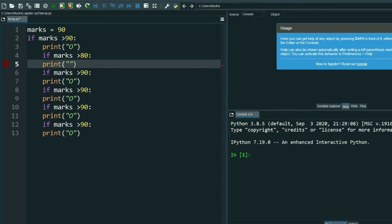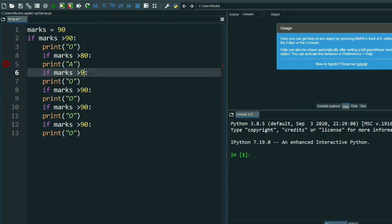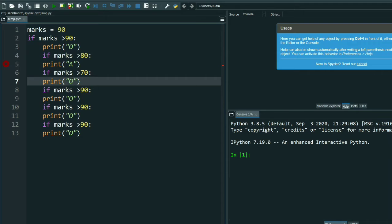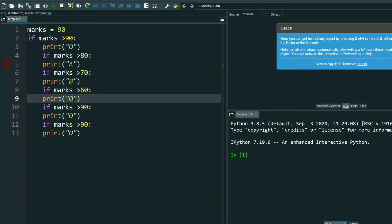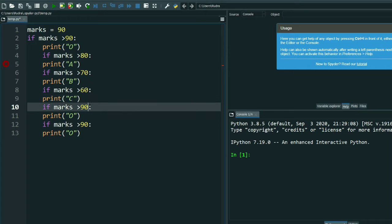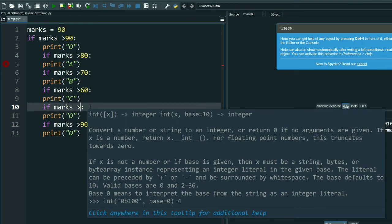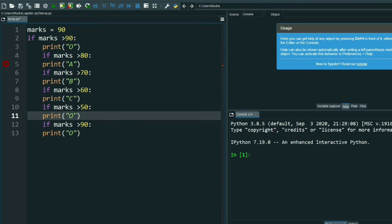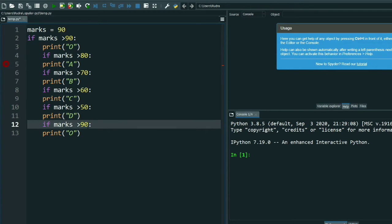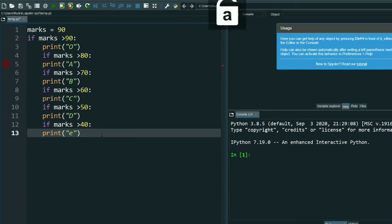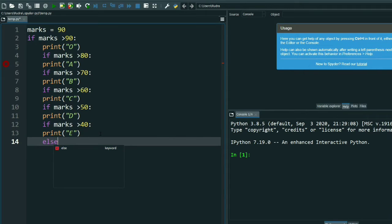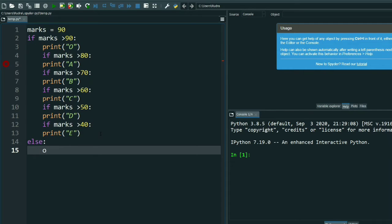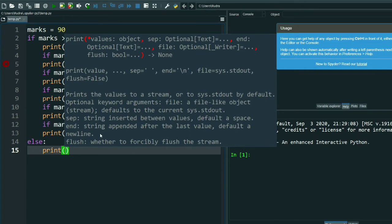If marks greater than 80, then it will print A. If marks greater than 70, it will print B. If marks greater than 60, it will print C. If marks greater than 50, it will print D. If marks greater than 40, it will print E. Then I have to do the else. Else print fail.